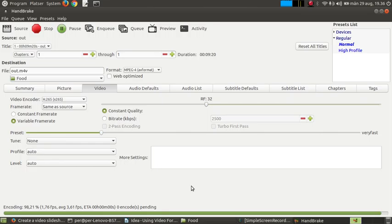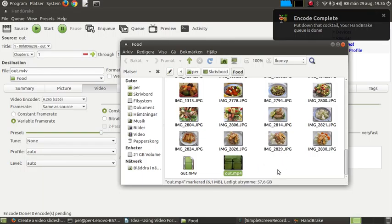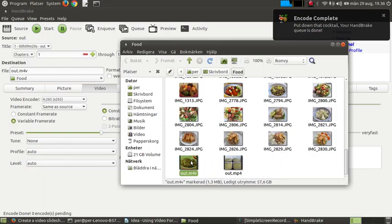Now let's see, a little bit slow, but now it's done. So, the new file, 1.3 megabytes.